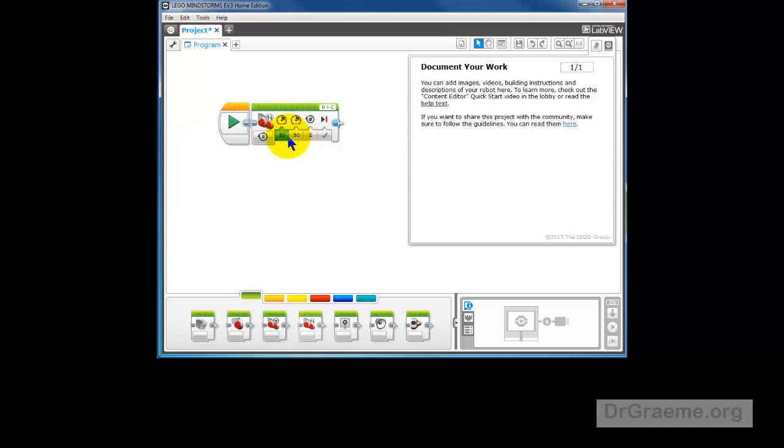Which means that our robot will be going out at about half speed in both motors. It will be going two rotations of the wheel and it will stop after that. So that's what we want our robot to do.